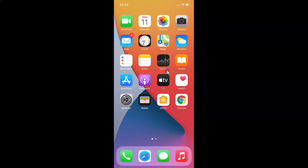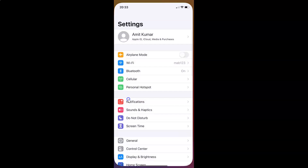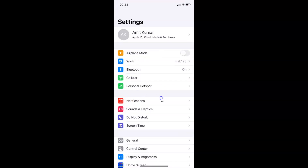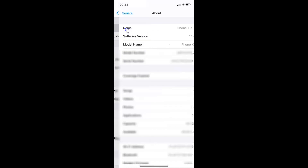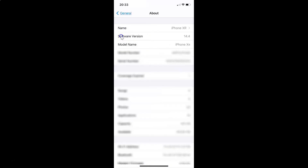First of all you have to open your settings app. You can see it's opened. Let me show you first that I have iOS version 14.4 installed on this iPhone device. Let me tap on General, and then tap on About. You can see here the software version — iOS version 14.4 installed on this iPhone XR.